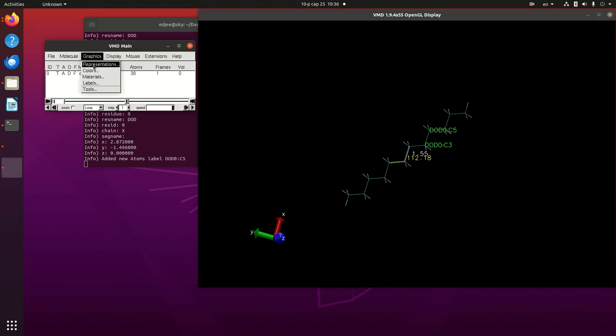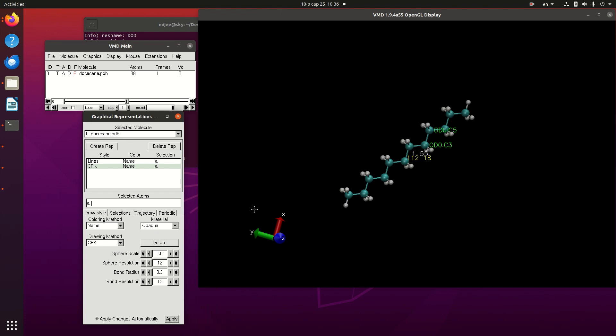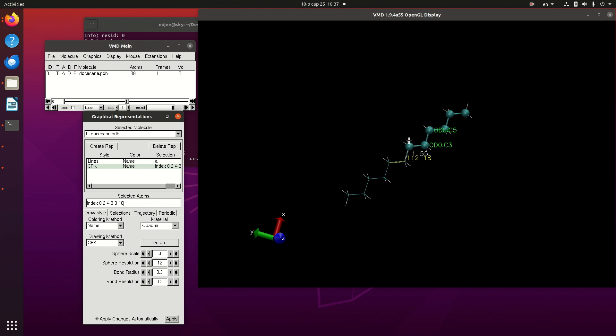Index is 0, 2, 4, 6, 8, and 10. We selected this side of carbons and another one is these hydrogens.